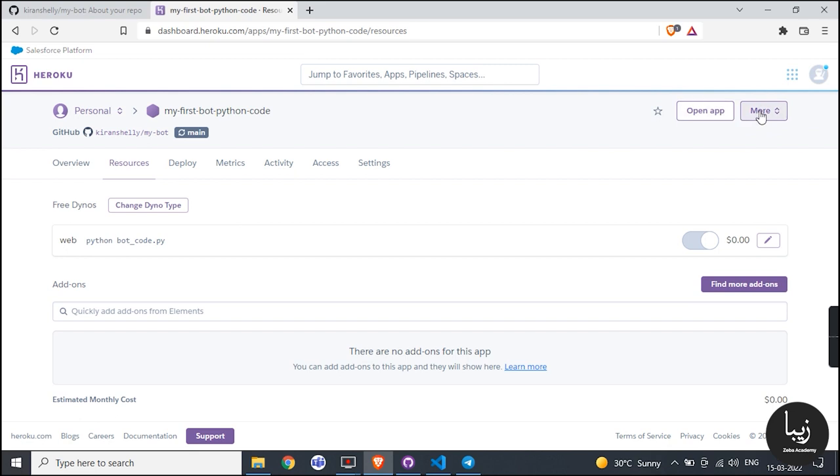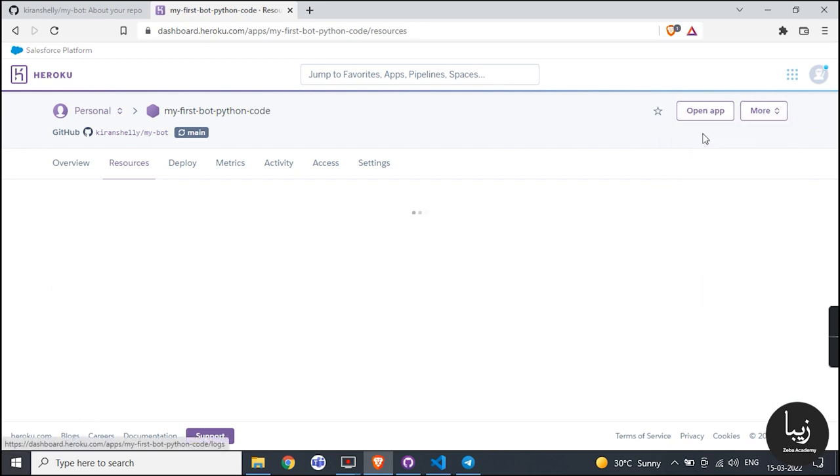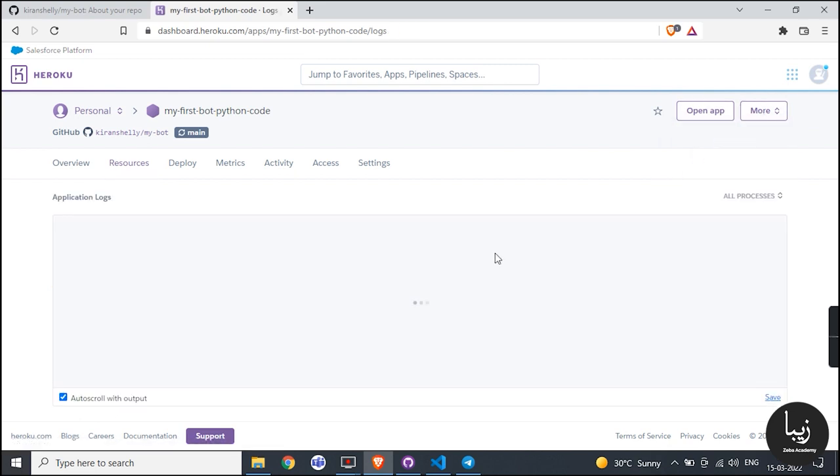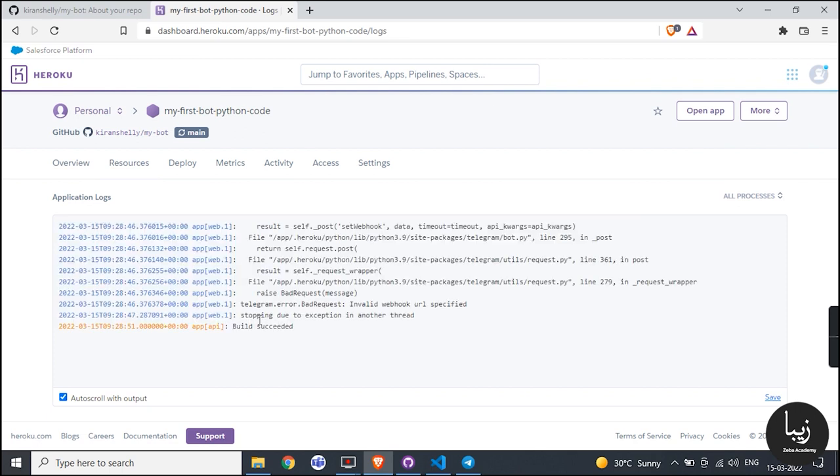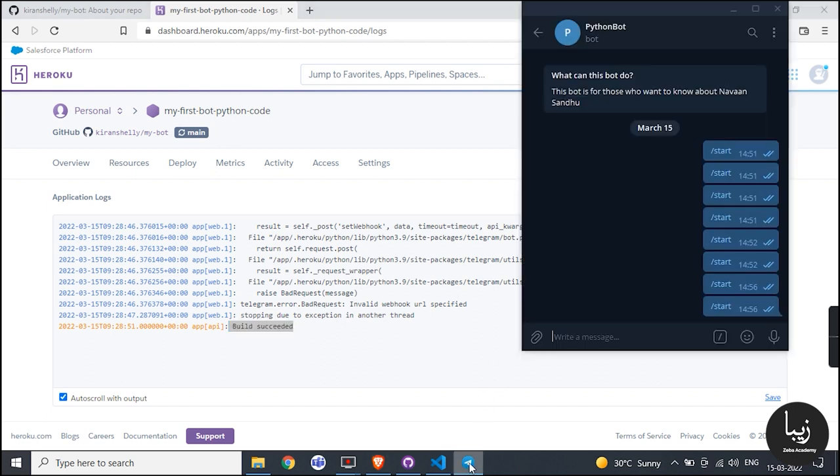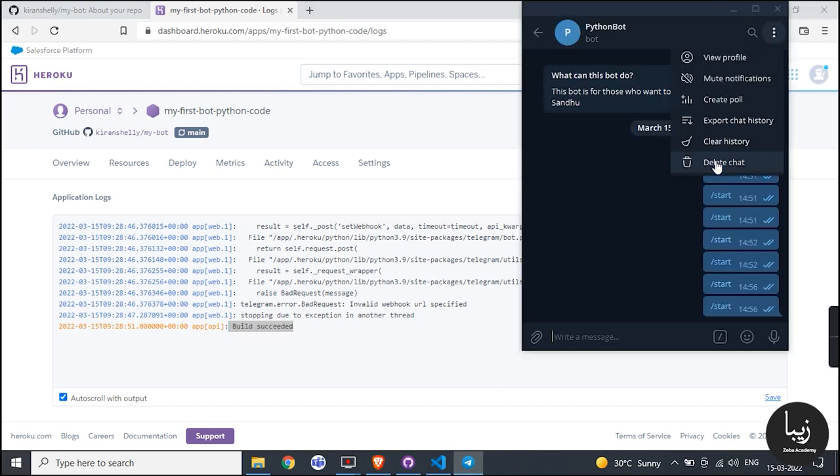Now click on more to see your files logs, means what is running behind your code. You can also check your code errors. Here in our log we face an error that you have not mentioned application name properly.